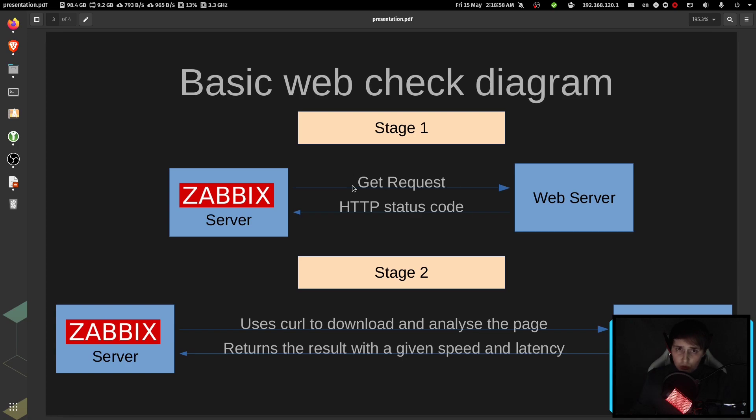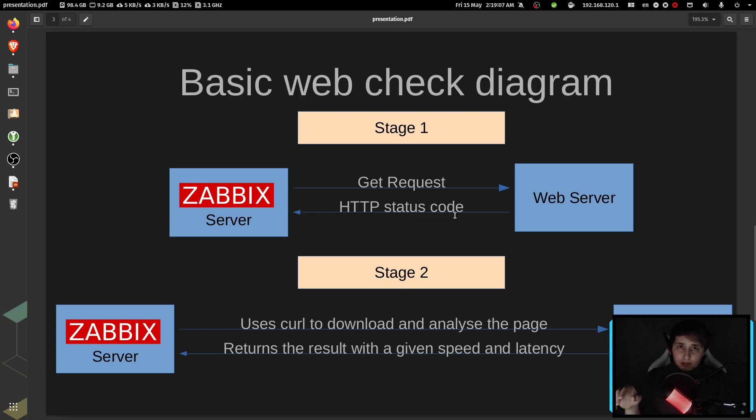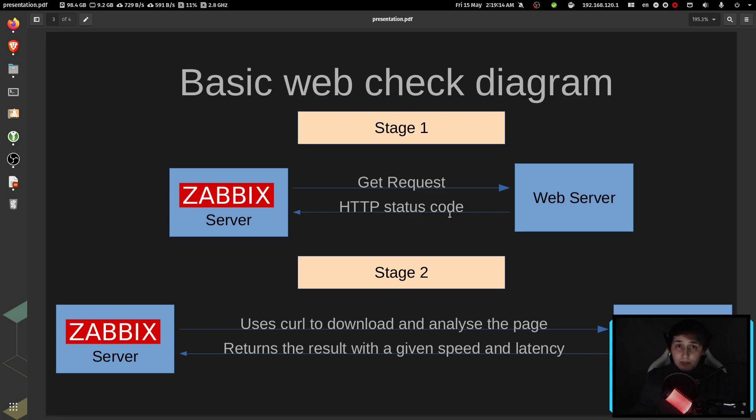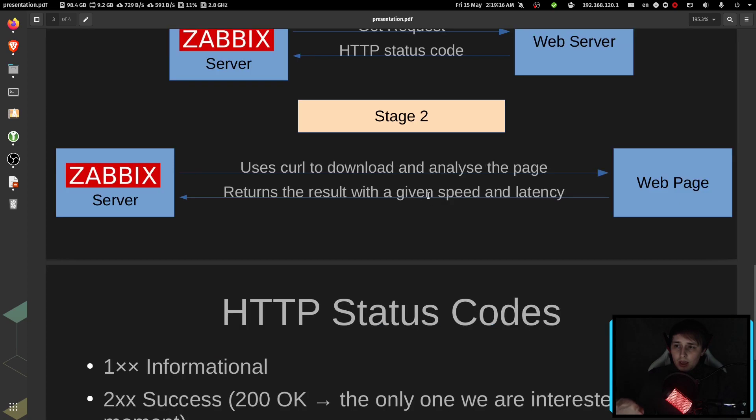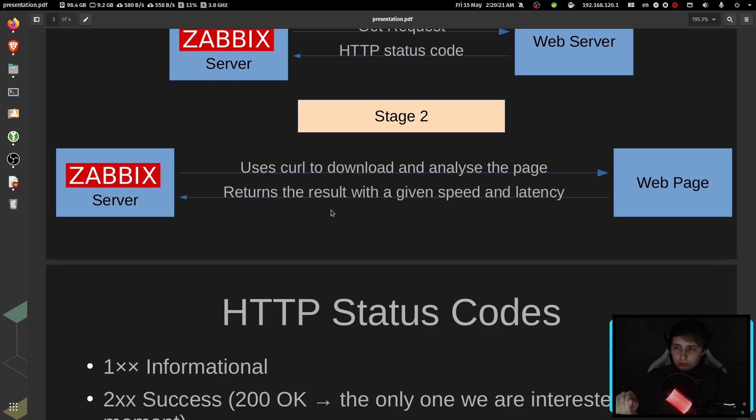At stage one, Zabbix will send a GET request to the web server and receive one of the HTTP status codes. In our scenario, we are interested in HTTP status code 200, which means that everything is okay. When Zabbix receives the okay status, it will go ahead and download the web page with help of curl, analyze it, and store the latency and speed results into the database.